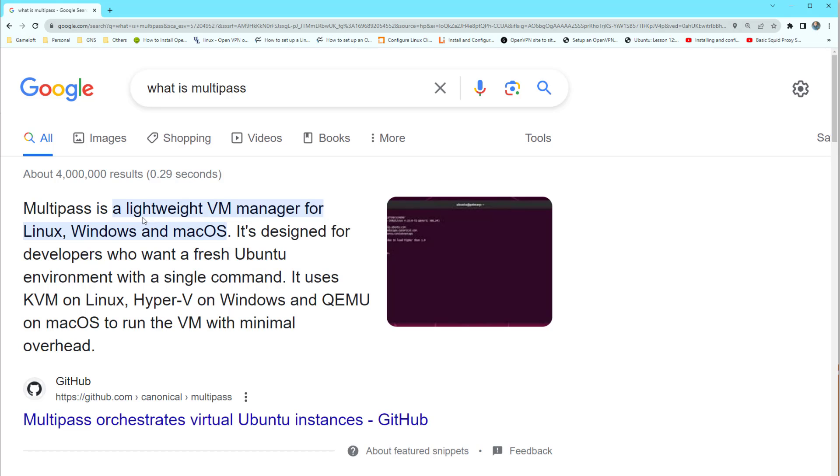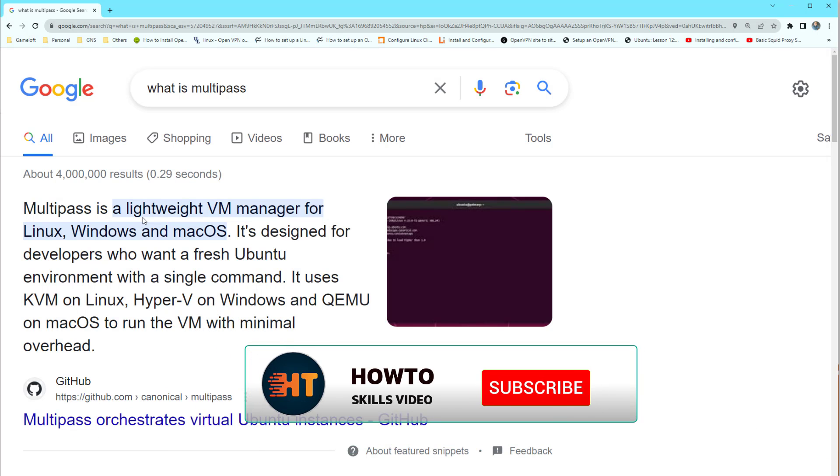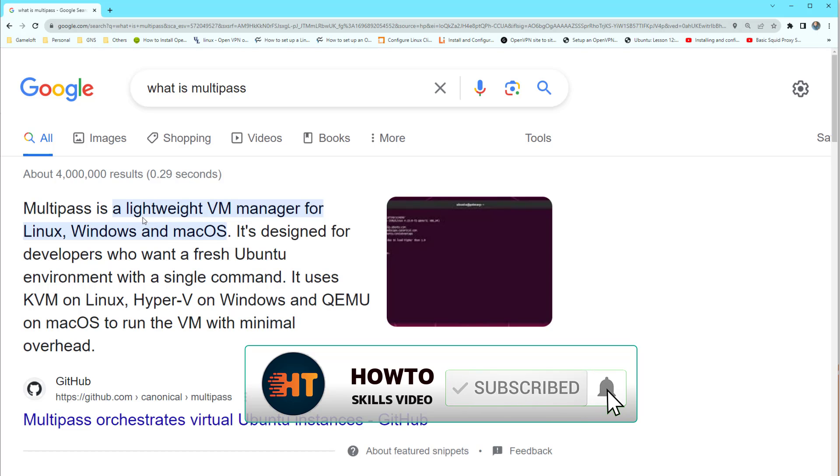for Linux, Windows and Mac operating system. It is designed for developers who want a fresh Ubuntu environment with a single command. In simple language we can say it brings up a virtual machine on your Ubuntu like a container.